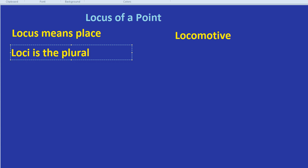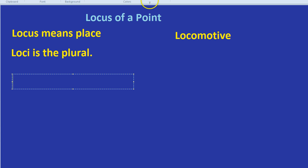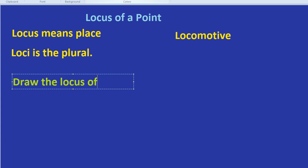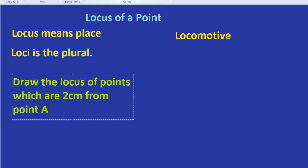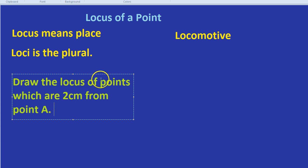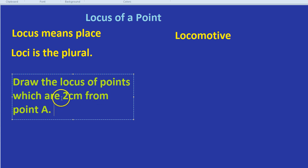If there's more than one locus. So for example we might be asked something like draw the locus of points which are 2cm from point A. Basically that's like saying draw the set of all points, draw the path of the points, all of which are 2cm from point A. So draw all the different places that a point could be where it's 2cm from point A.